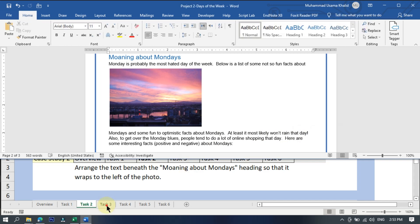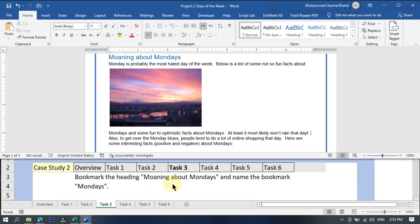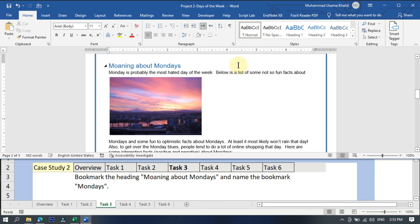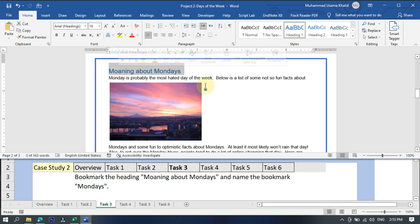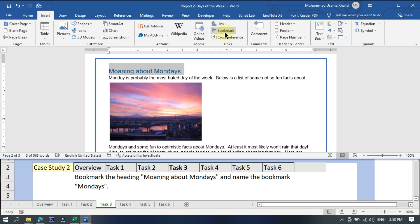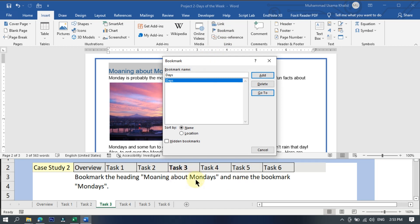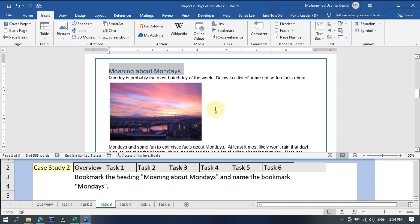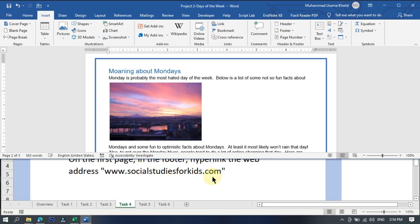Task three: bookmark the heading Morning About Monday's and name the bookmark 'monday's'. First, select the heading text. After selecting, go to the Insert tab and in the Links section click on Bookmark. Type 'mondays' as the bookmark name and add it. Task three has been completed.